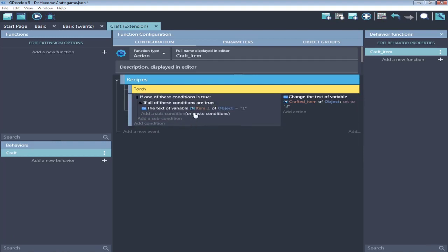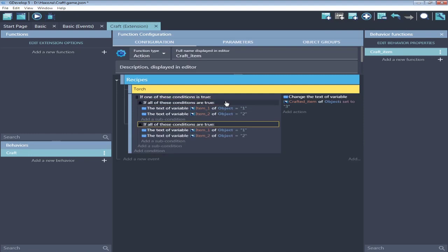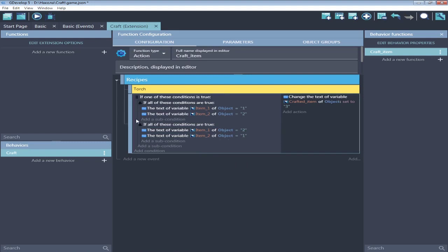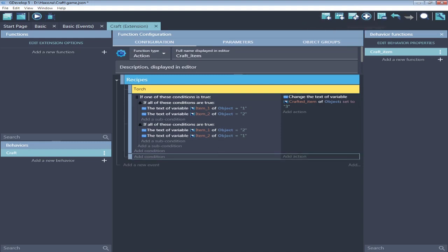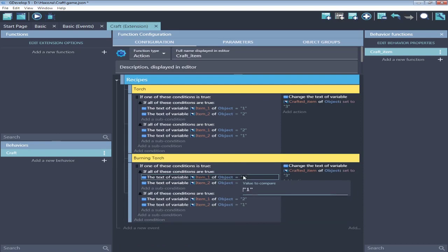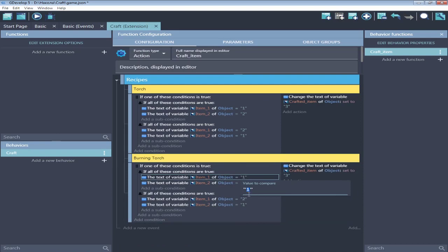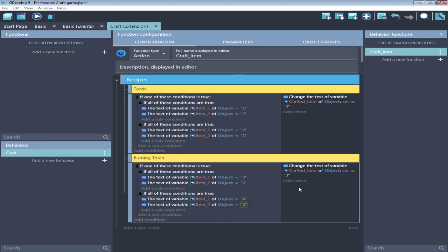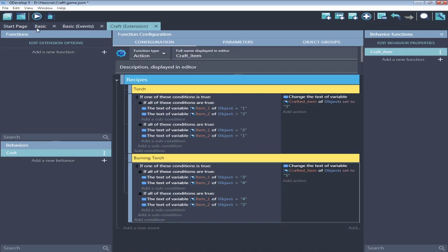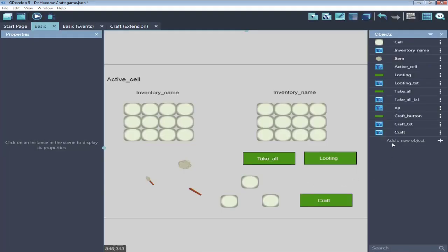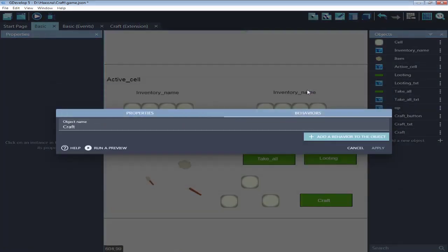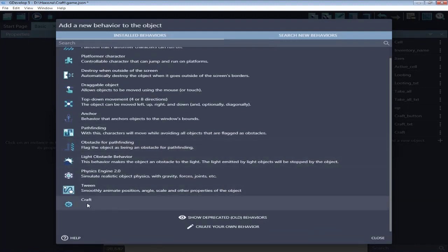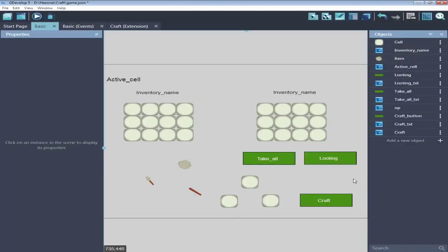Copy, paste and change positions. So, if one of these conditions is true, we will craft a torch. Next, add one more recipe, burning torch. Copy everything and just change animation names. Add behavior to text object craft. And back to events.